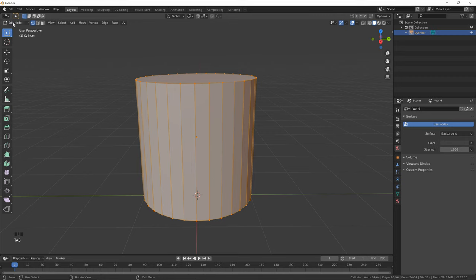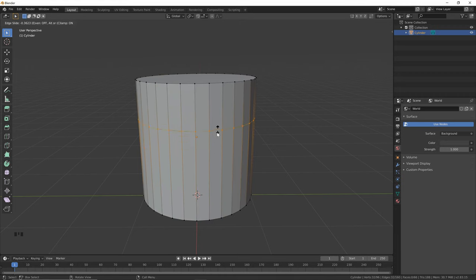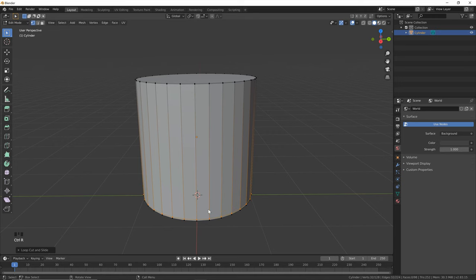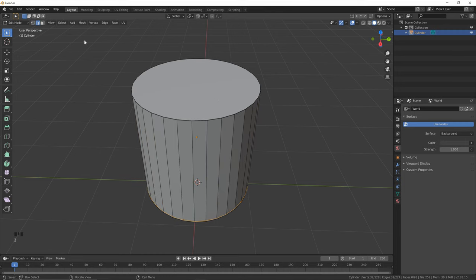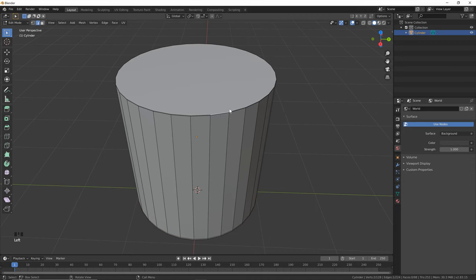Next, we want to hit Tab or click here to go into edit mode, and we want to add a few more edge loops to support our geometry so that we can subdivide it. So hold Ctrl and click R to bring up this guide, then you can click and drag this up to the top, and then we're going to do that again and drag this one down to the bottom, and then we just want to add another loop on the top and the bottom. Hit 2 on your keyboard or click here to go into edge select mode — if you hold Alt and click it will select the entire loop.